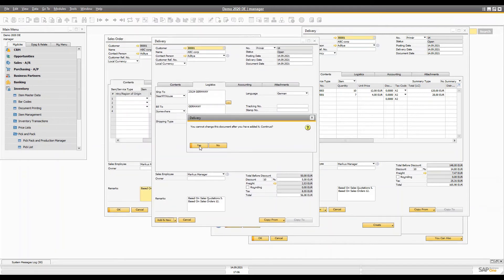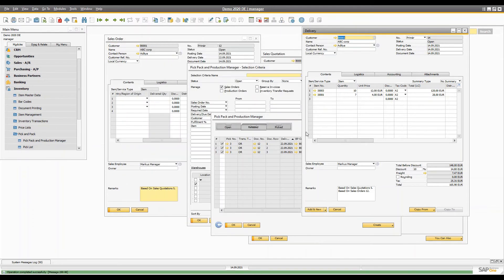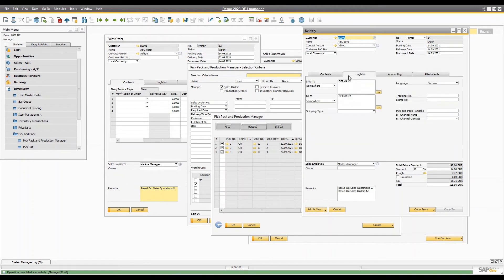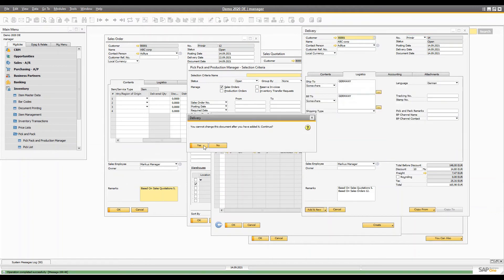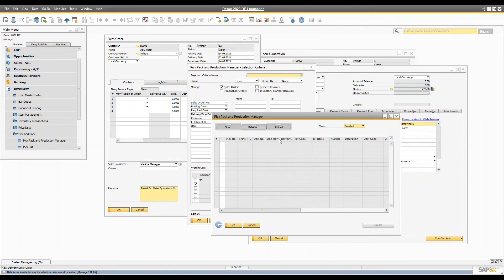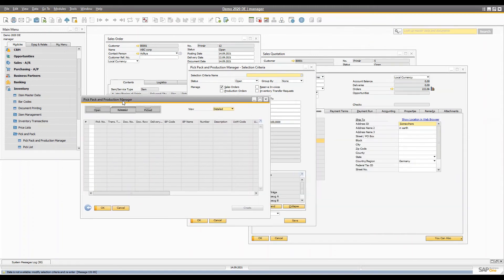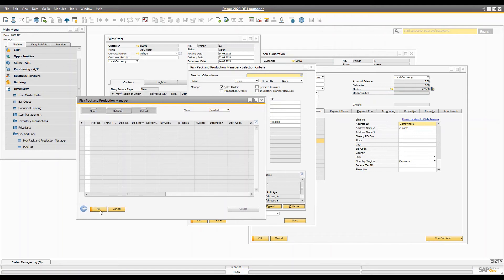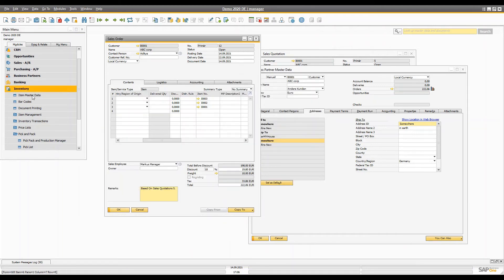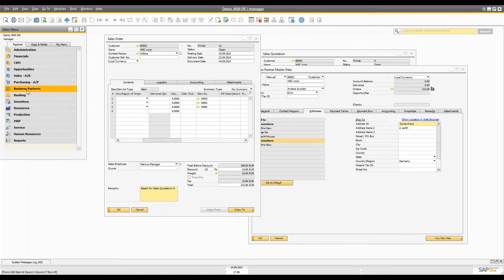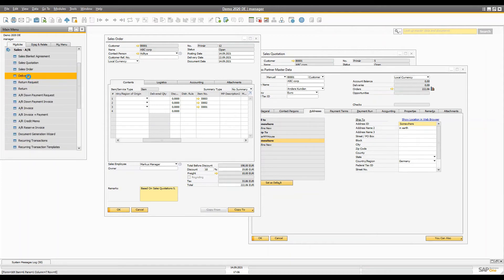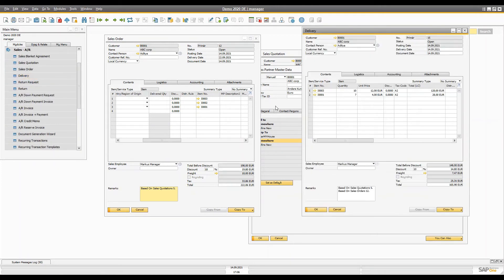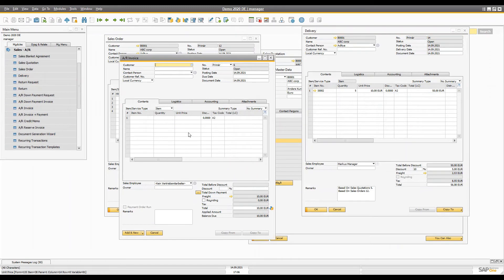You have to add both delivery documents. If you check the address on the first one it shows 'somewhere', so two items are going to one location and one item is going to another. You can open the delivery documents and you will see that we have two different delivery documents. Now let's create an AR Invoice based on these two delivery documents.